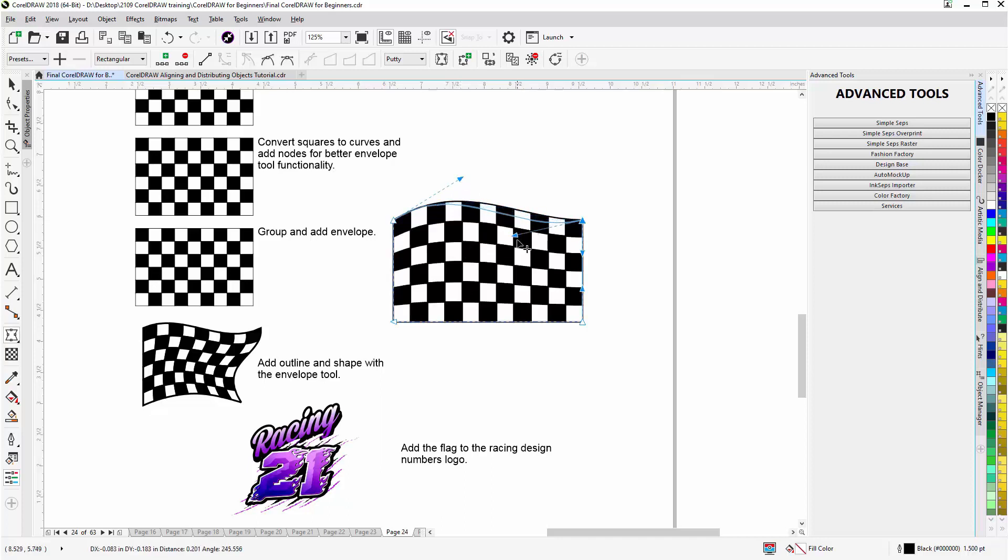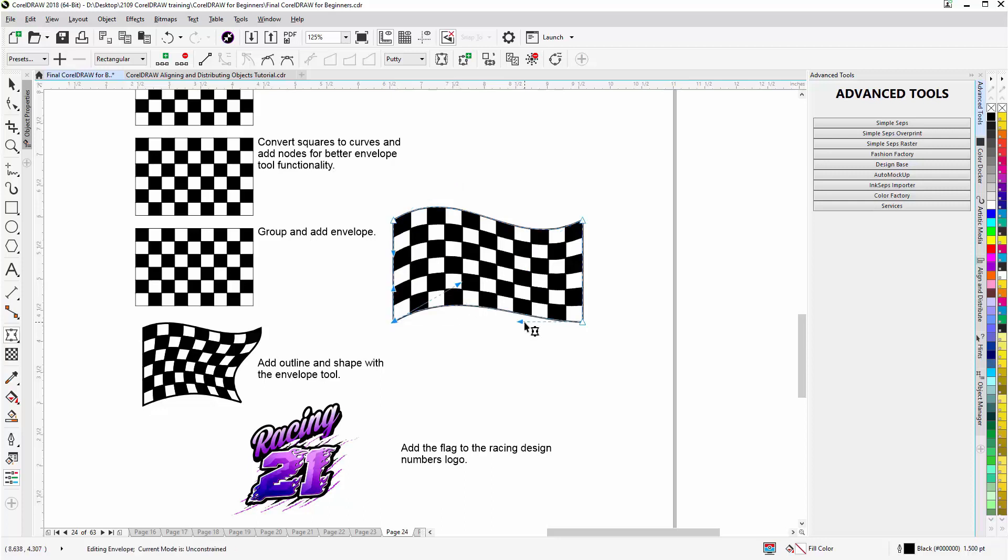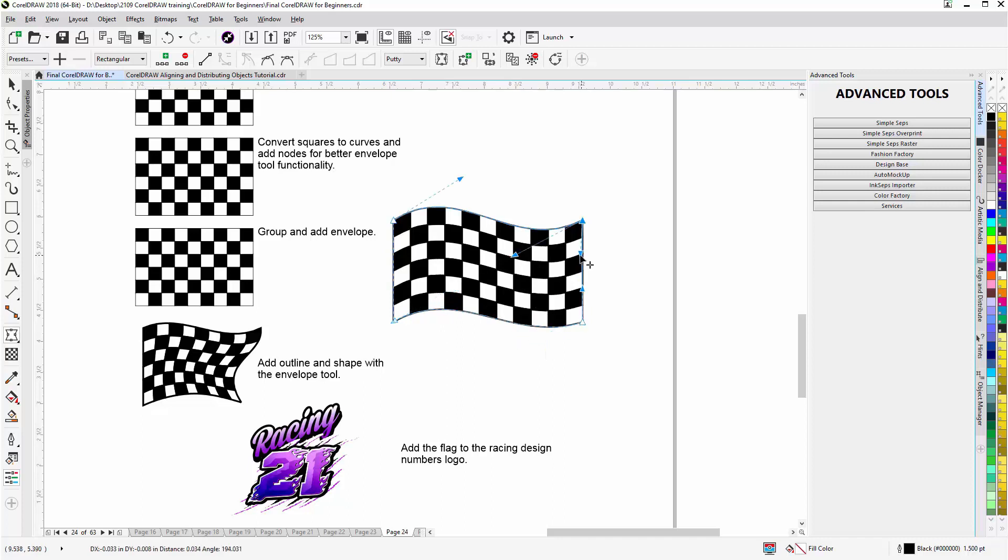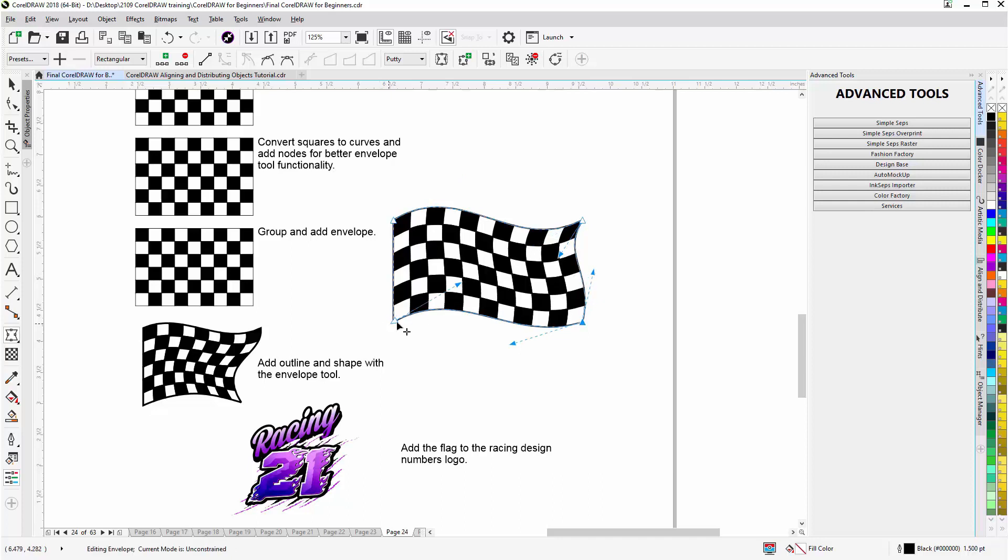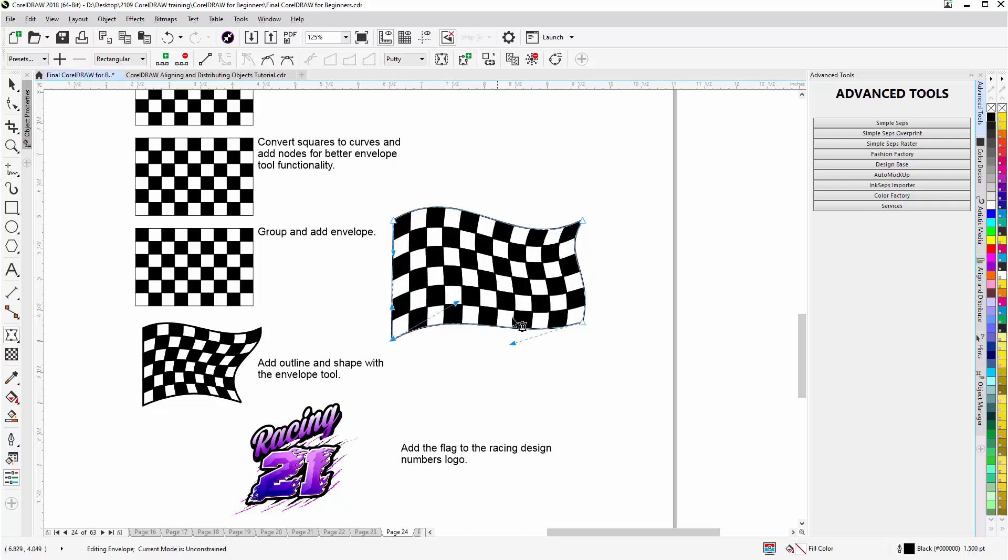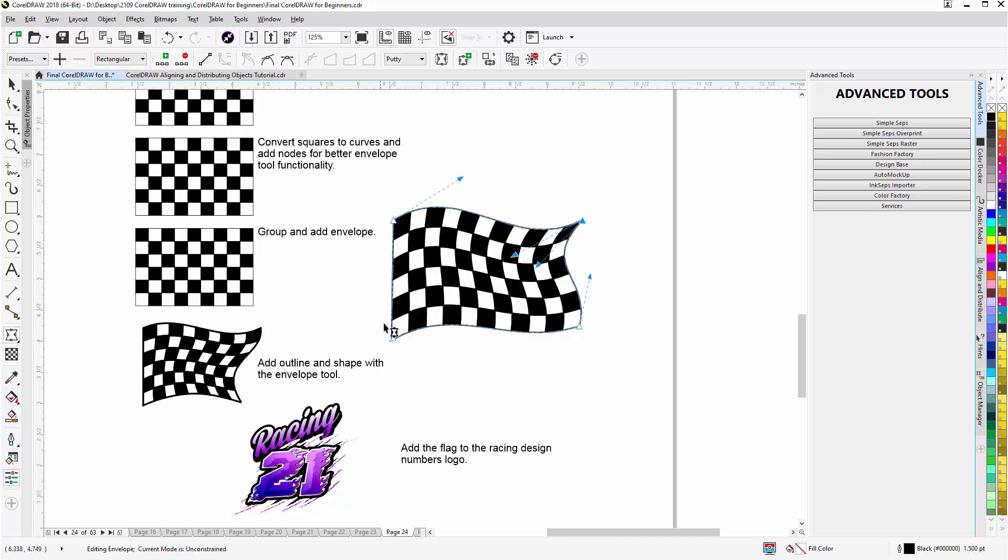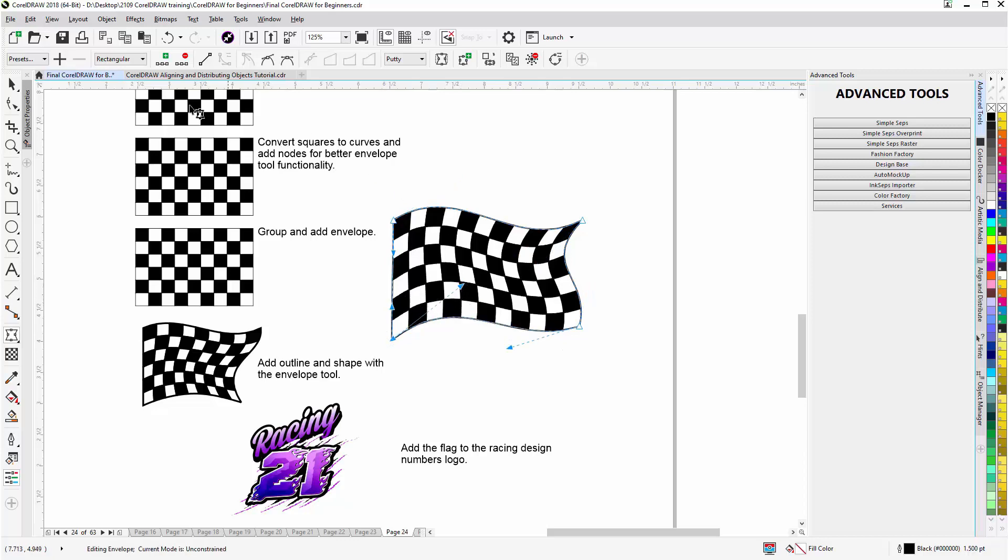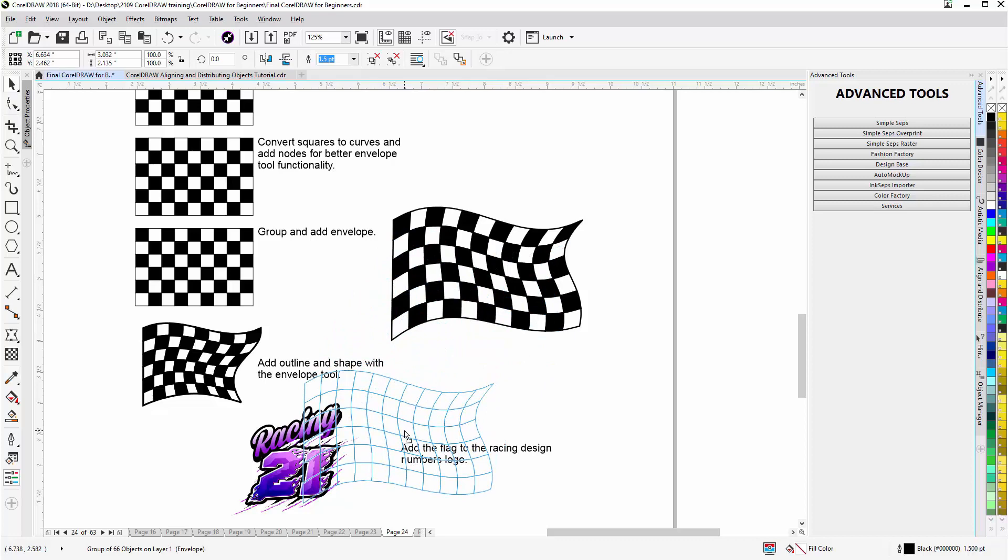And I'll go to my nodes and I'll just shape. And here's where it's important that I convert it to curves because had I not converted everything to curves and added the node, then the object that I have or the actual group of objects in the envelope would not be working very well. And we'll make this a little more dramatic. Pull this in this way a little bit. And we'll bring this up just a bit here. Then I can take this and we'll bring it down to our design.